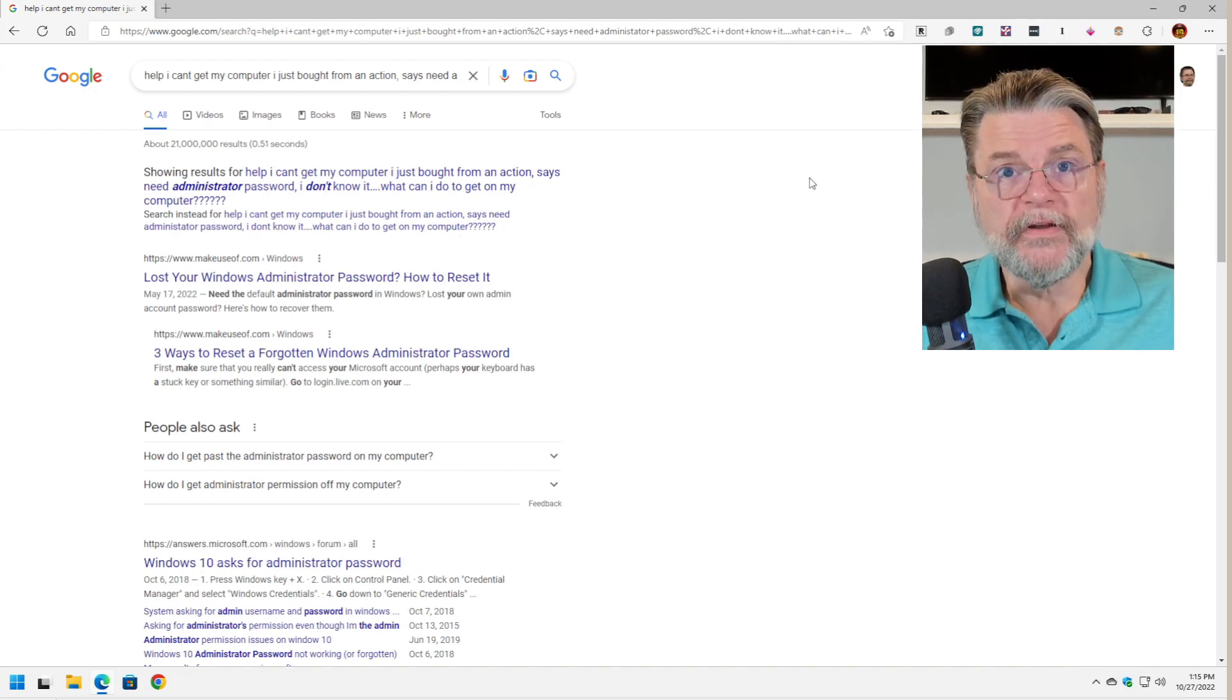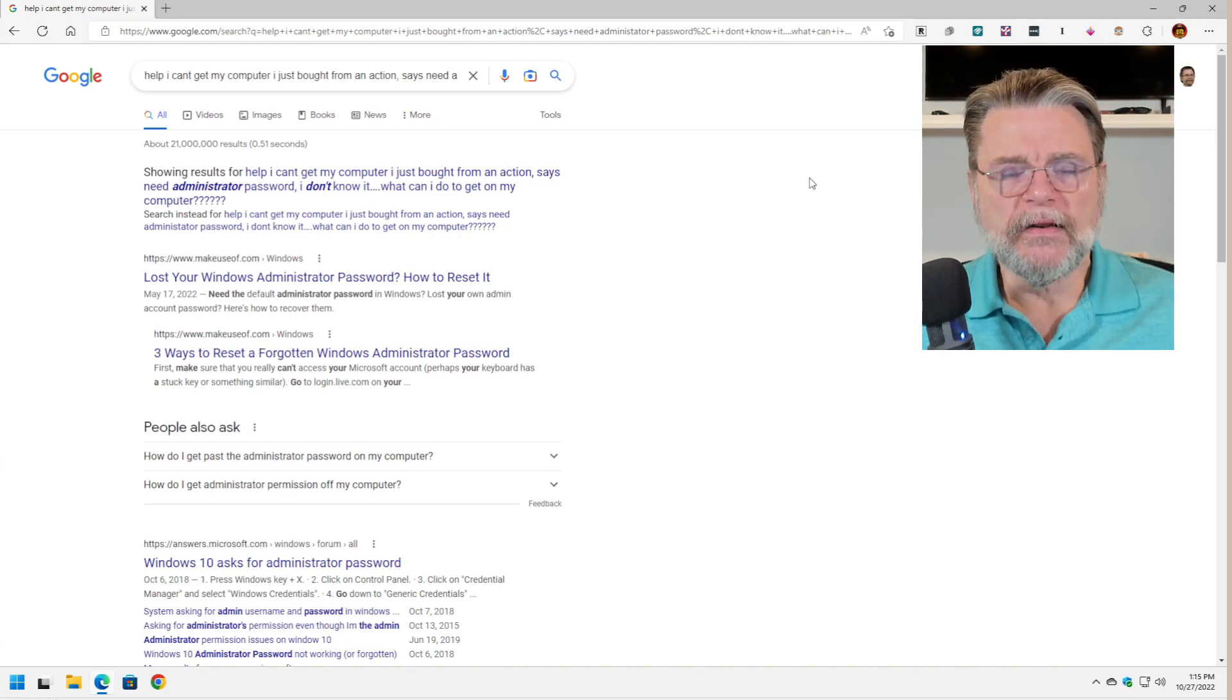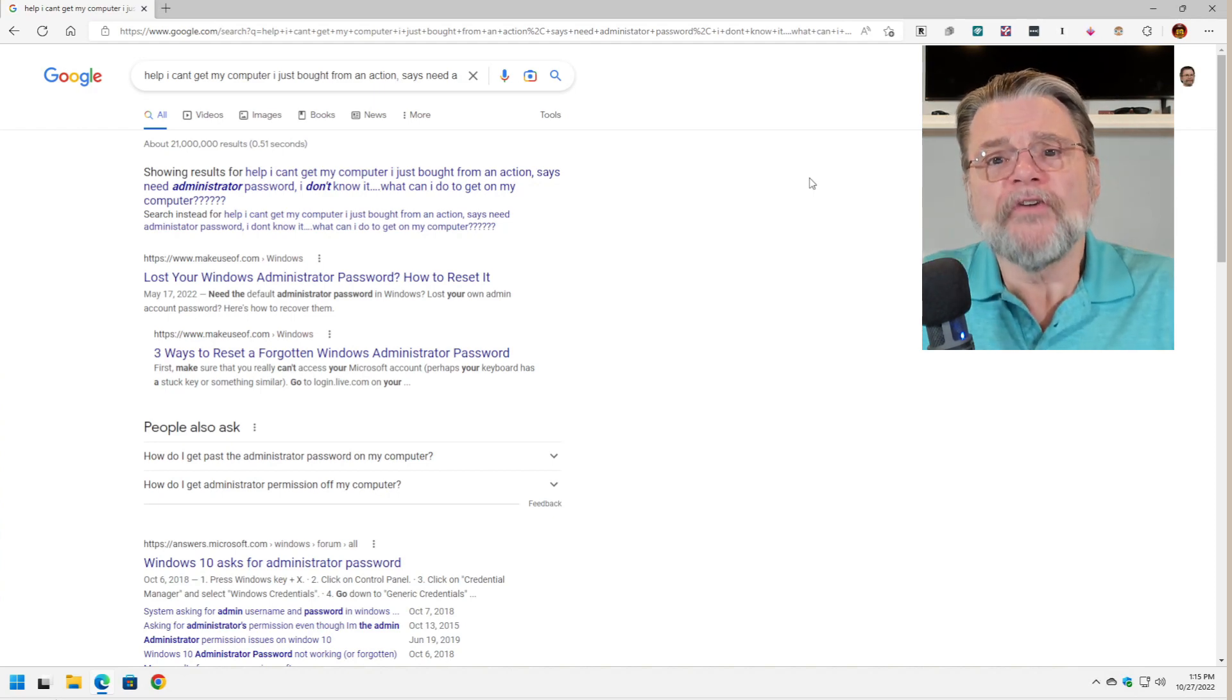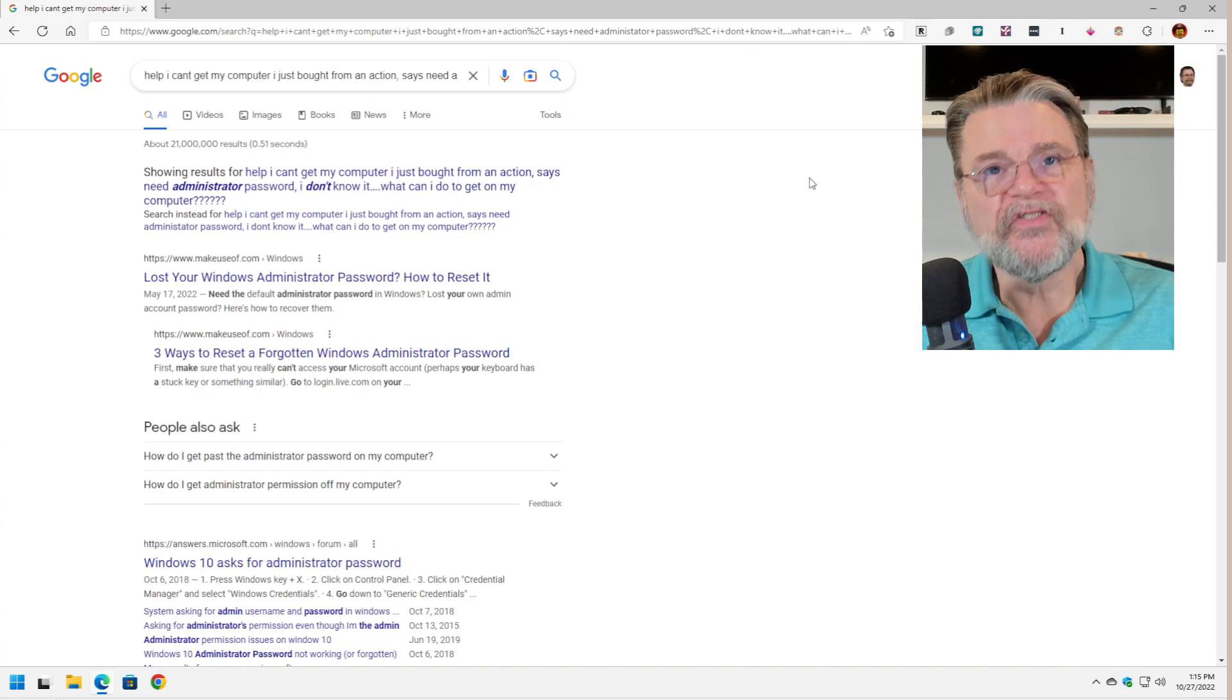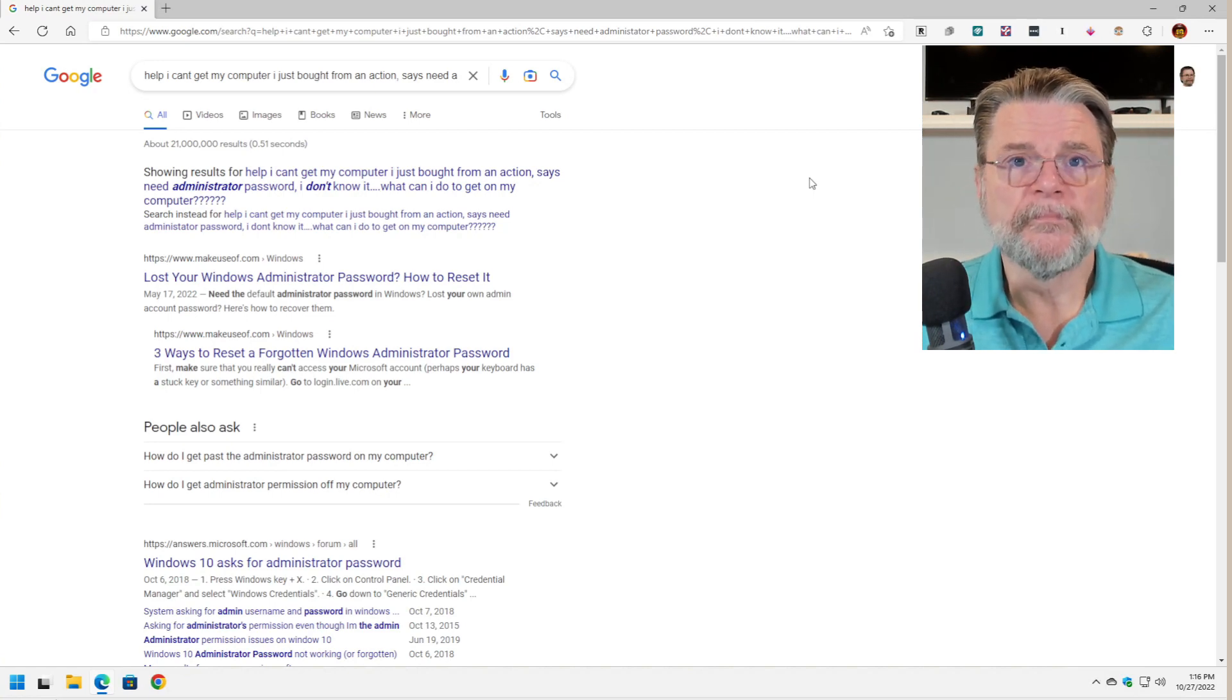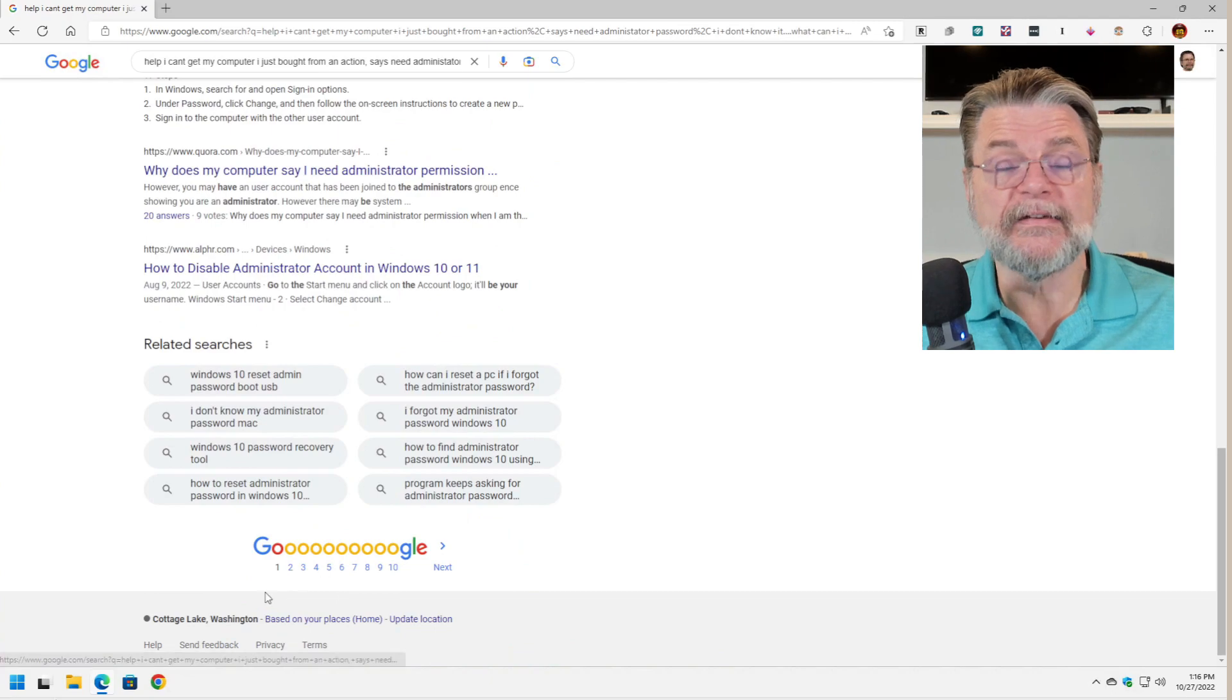The other problem I see frequently is giving up. Take a look again at the search results we've got here. Let's assume for a moment Google misinterpreted the question and gave me results for something else. There are 21 million results for this question. Chances are that even if Google did a bad job of interpreting what I was looking for, something close to what I was looking for would show up on subsequent search pages.